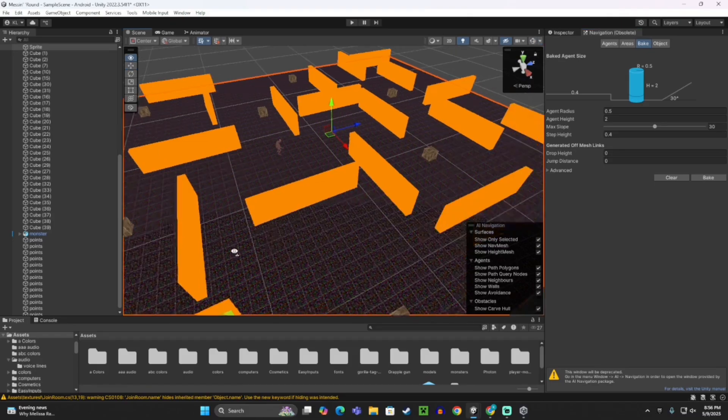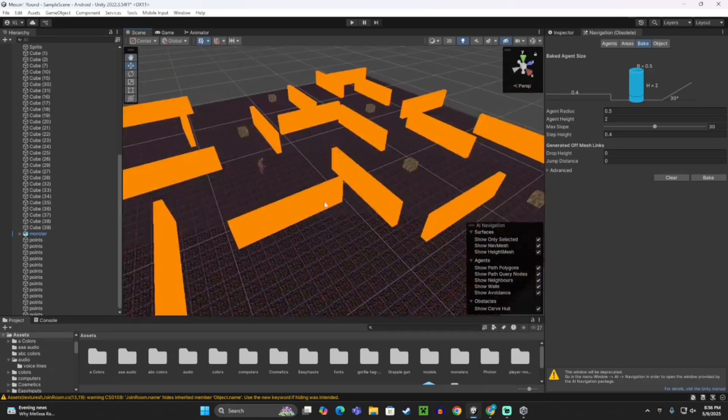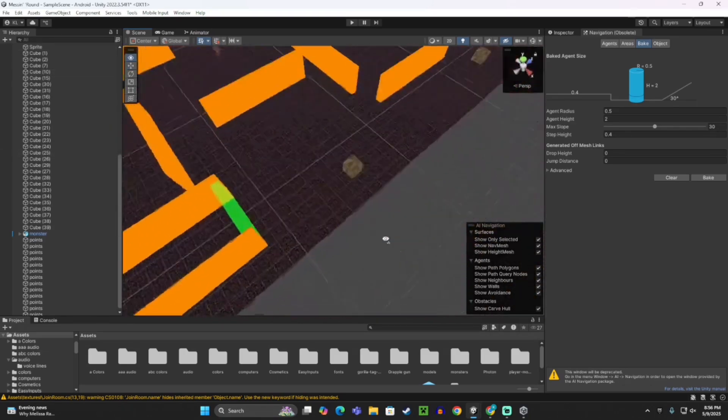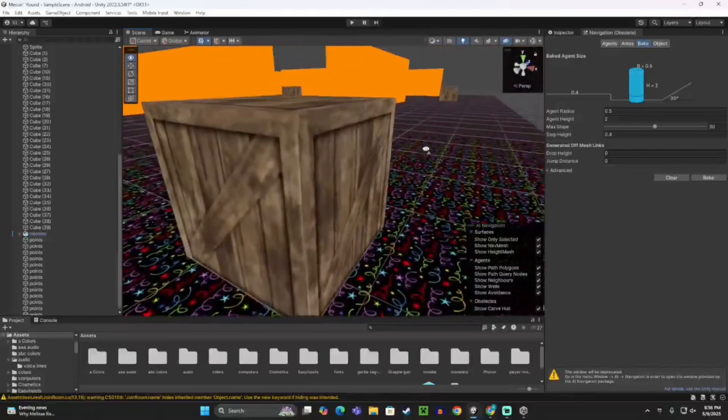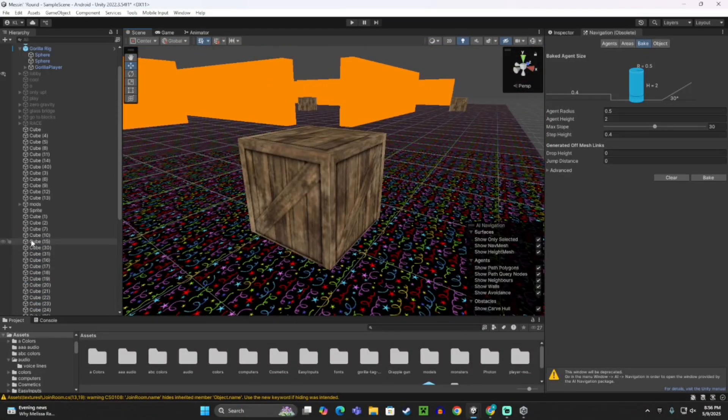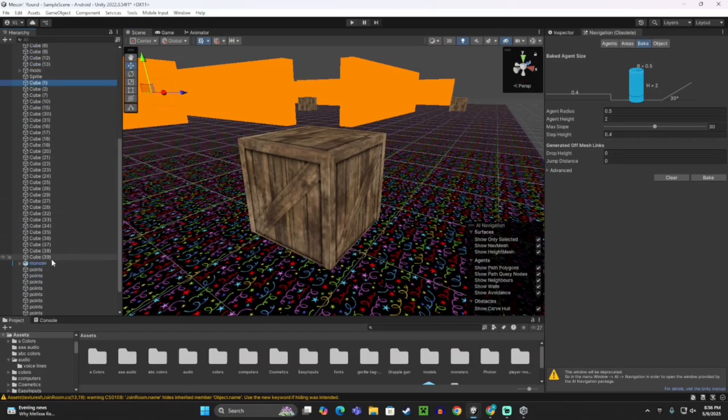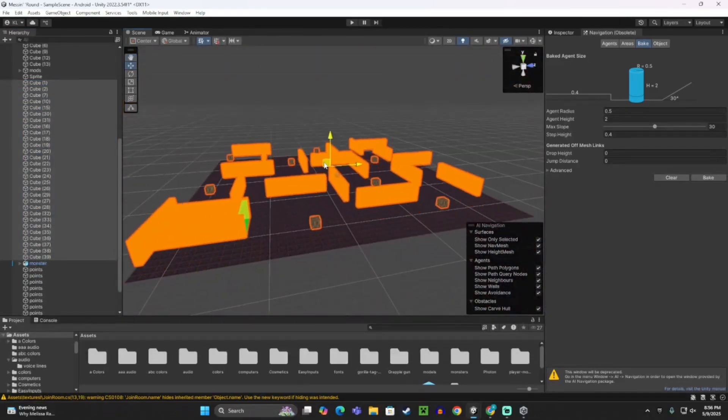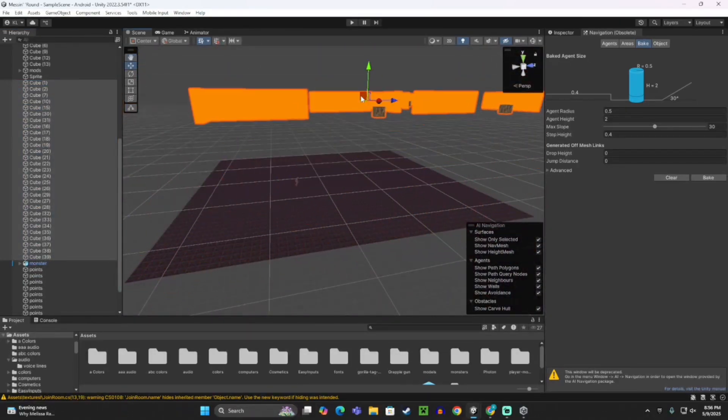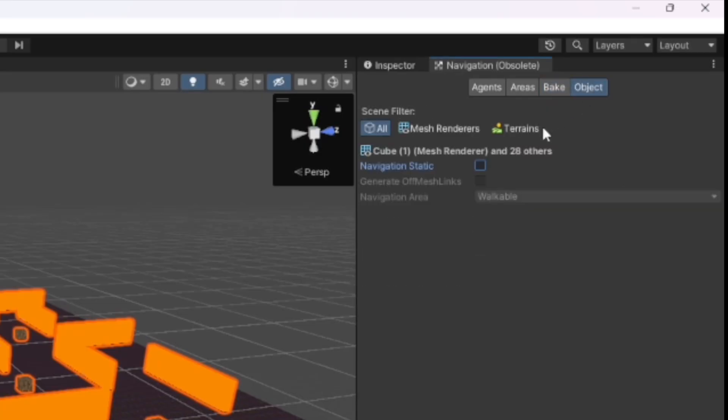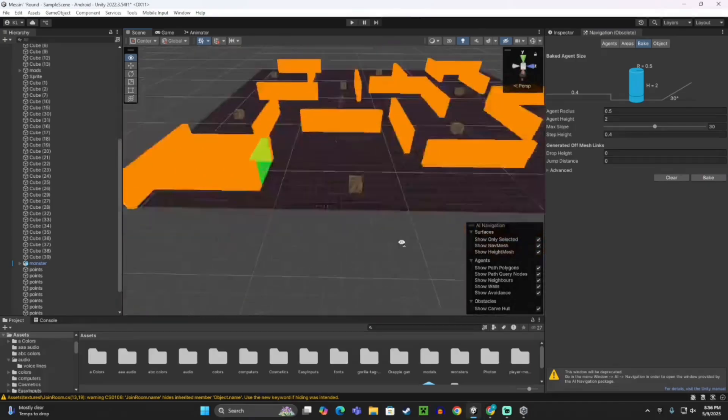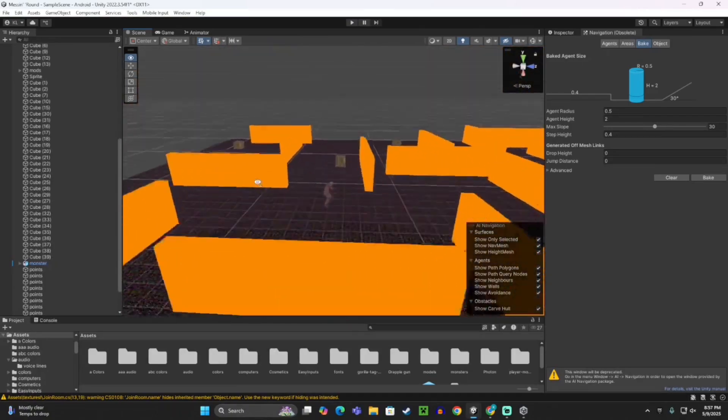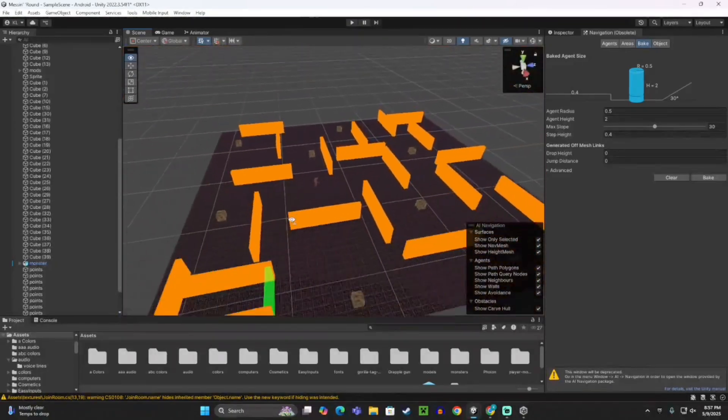Now you need to select every wall in your map. If you have objects like boxes, you would also need to select those. Here is every wall as you can see. Go to Object, Navigation Static, but make them not walkable. Then click Bake. So now the monster can actually move around on here.